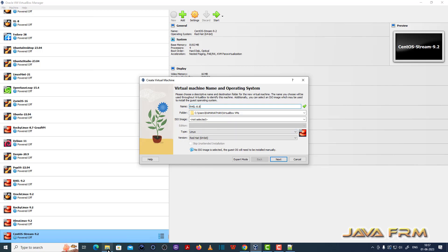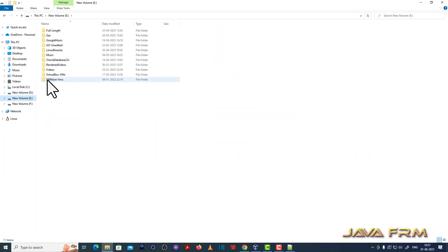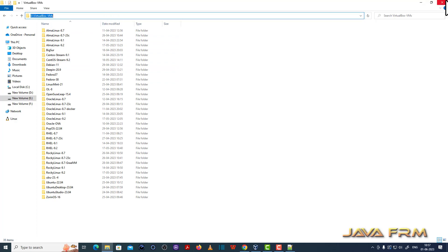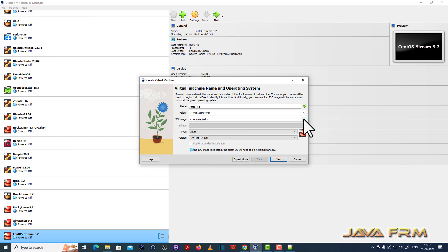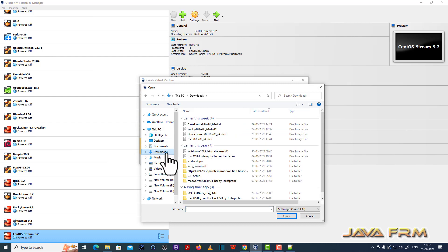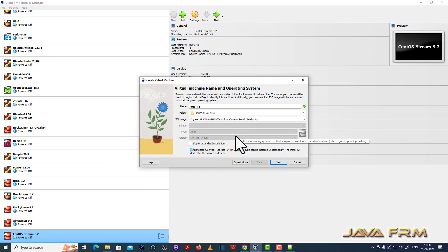8.8 is the latest version of the Red Hat Enterprise Linux 8 series. Next, I am providing the path to the virtual machine, and then I am going to browse for the DVD ISO file which I have downloaded from the Red Hat website — the Red Hat Enterprise Linux 8.8 DVD ISO file.